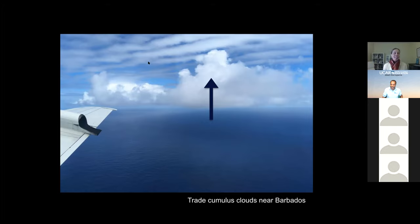I want to spend a little time telling you about how we study clouds in particular. Here's another question for you, which you can chat in: what is one of the better ways that we can study clouds? What kinds of instruments or tools could we use to study clouds if we're trying to understand how much moisture they move?